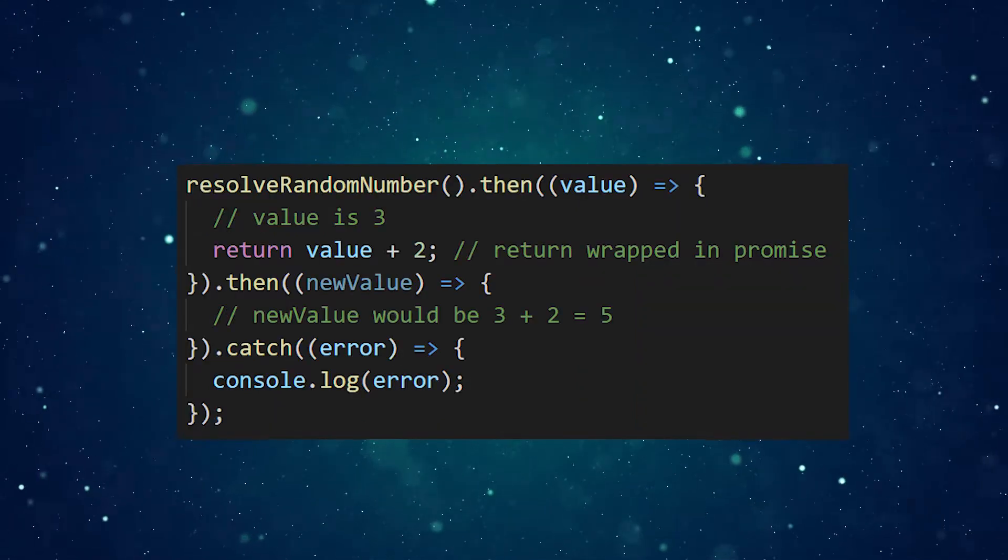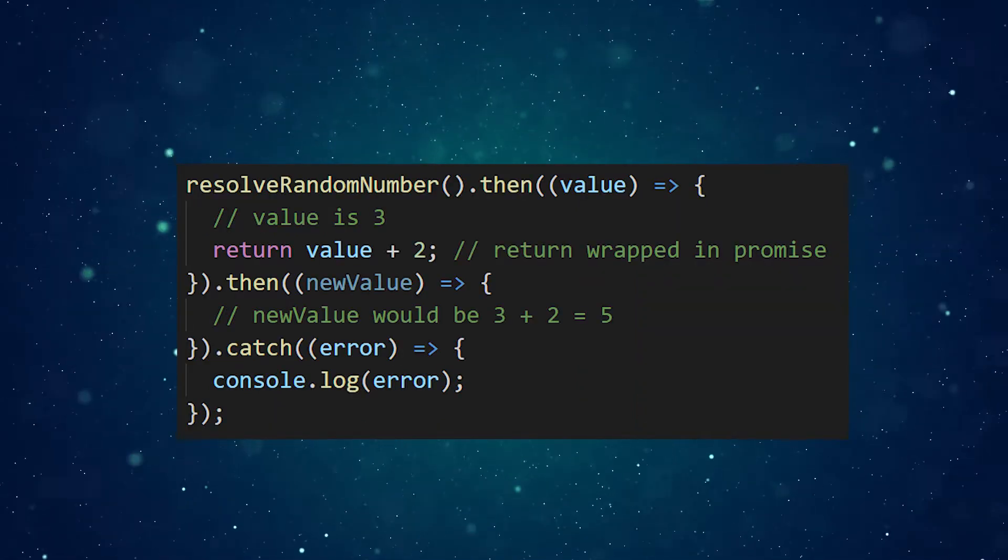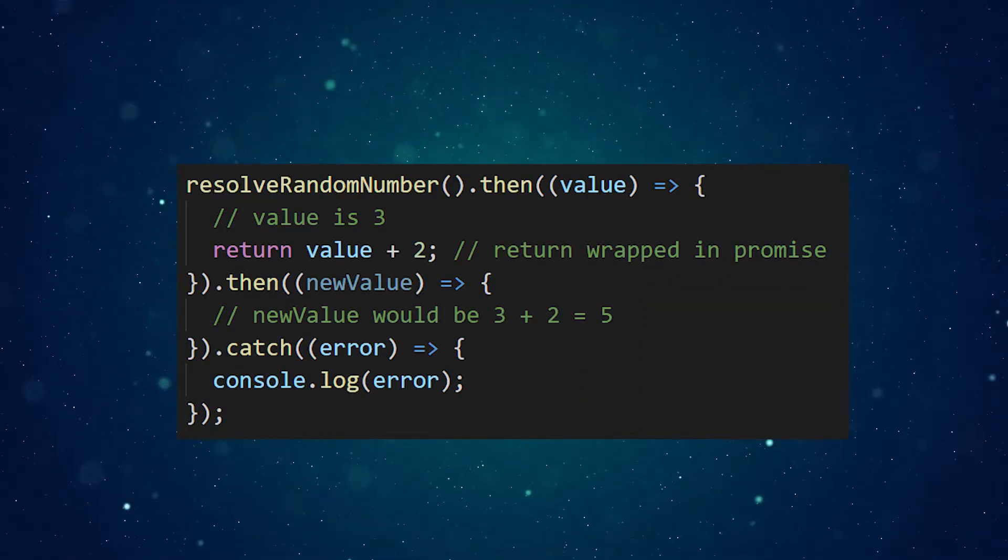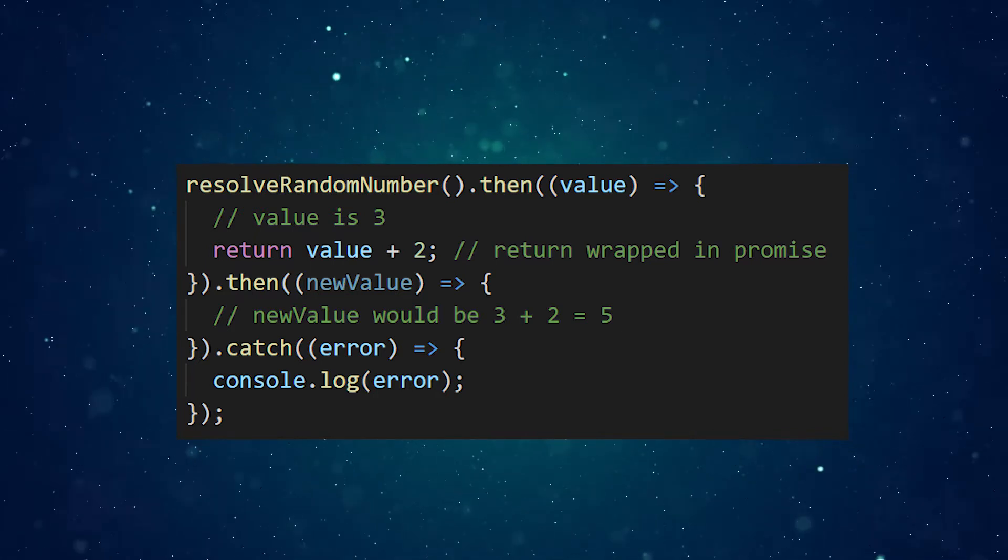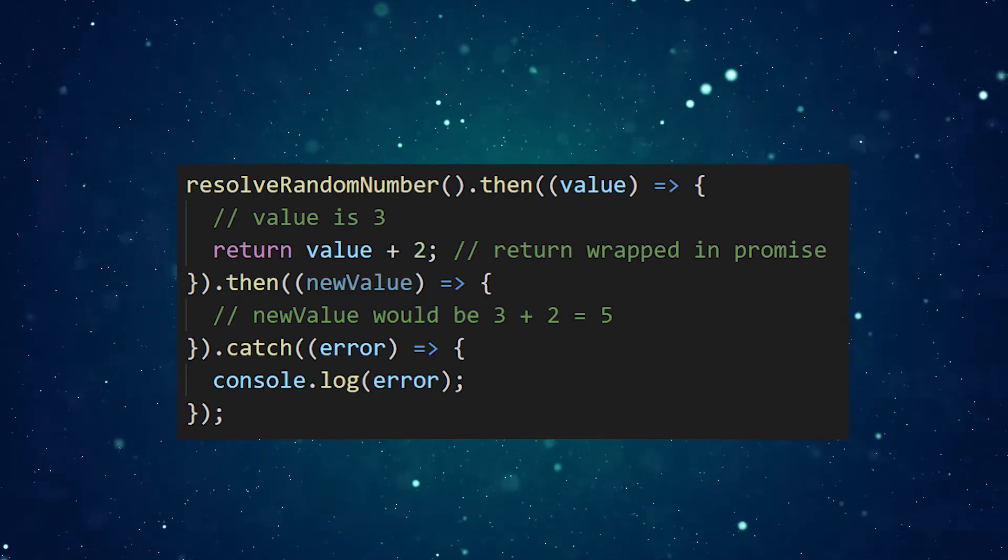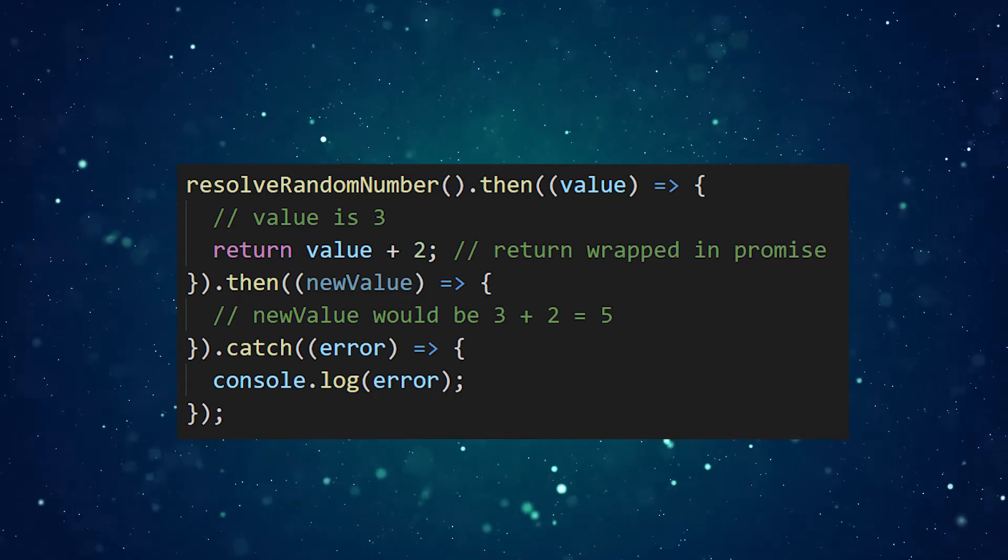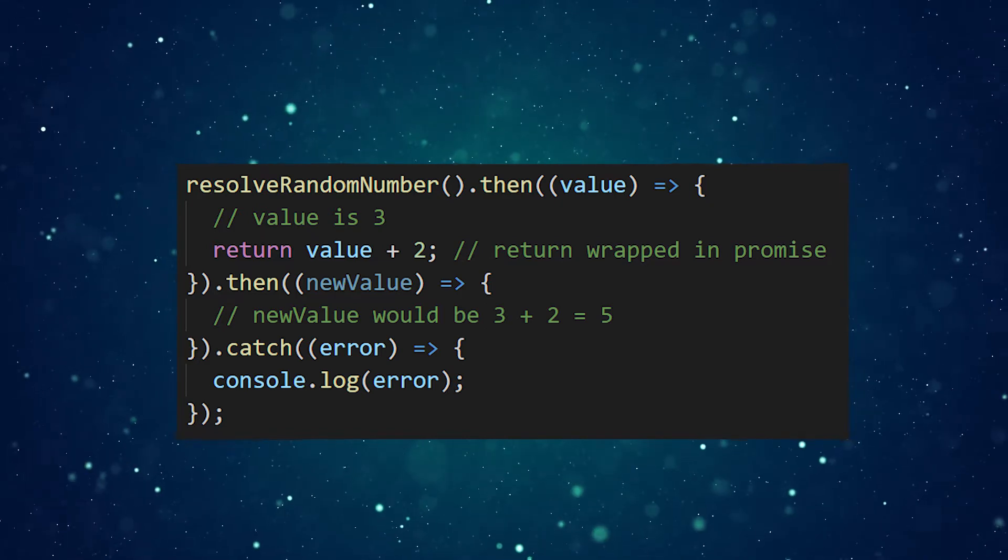All promises return a promise automatically, and promises can also be chained together like this. Notice how the promises in the chain are resolved with the value from the previous promise.